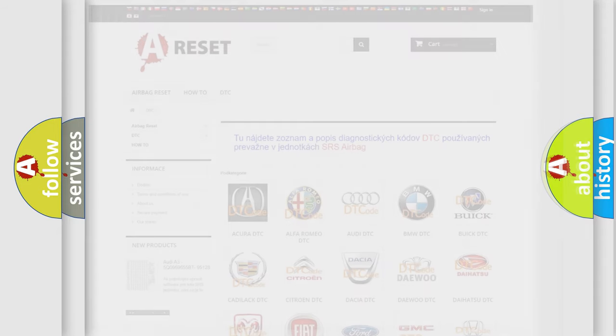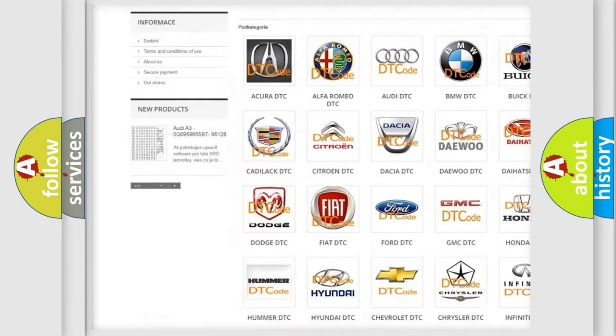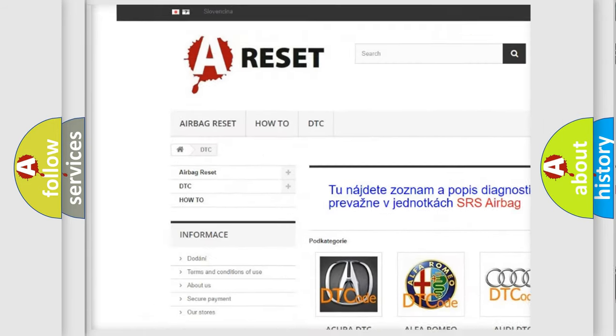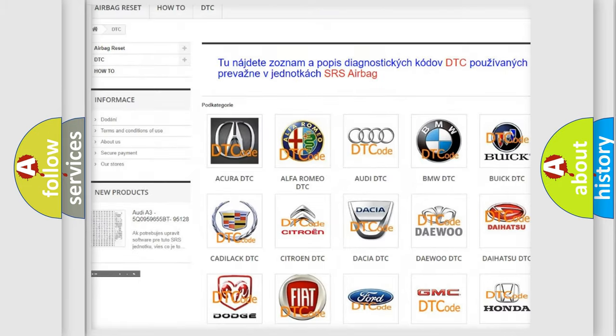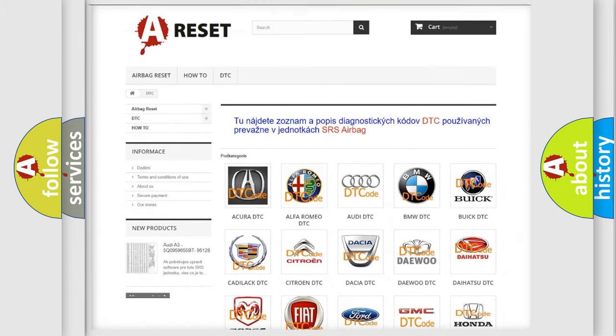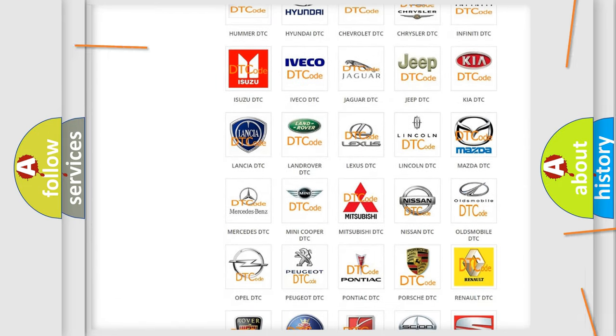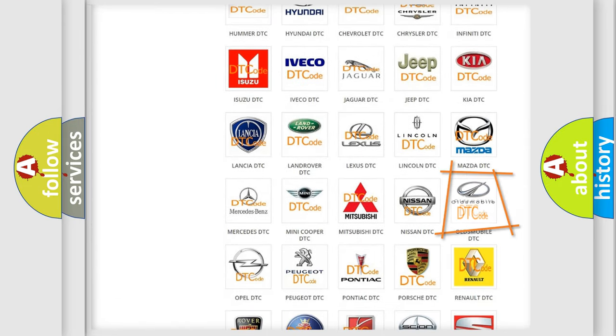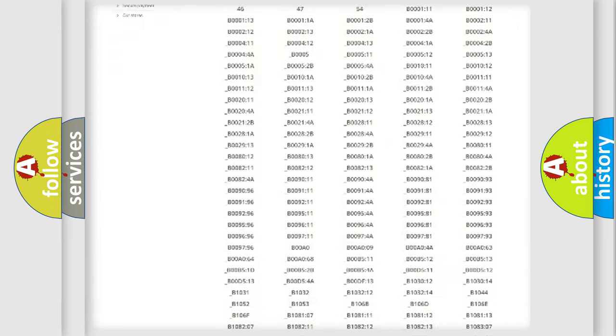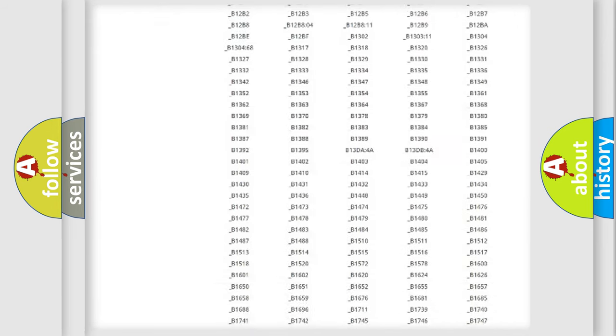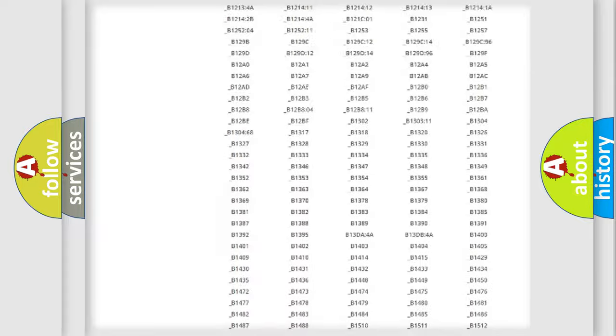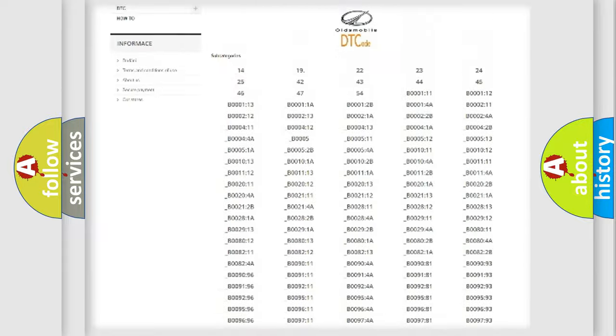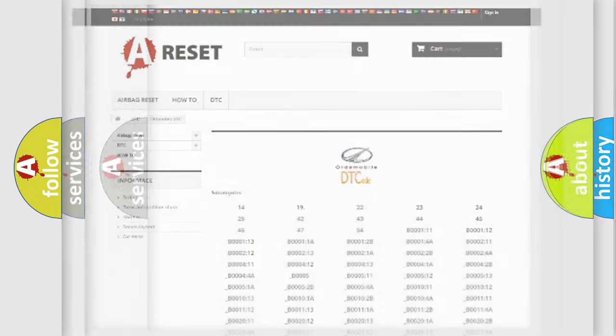Our website airbagreset.sk produces useful videos for you. You do not have to go through the OBD2 protocol anymore to know how to troubleshoot any car breakdown. You will find all the diagnostic codes that can be diagnosed in Oldsmobile vehicles, and many other useful things.